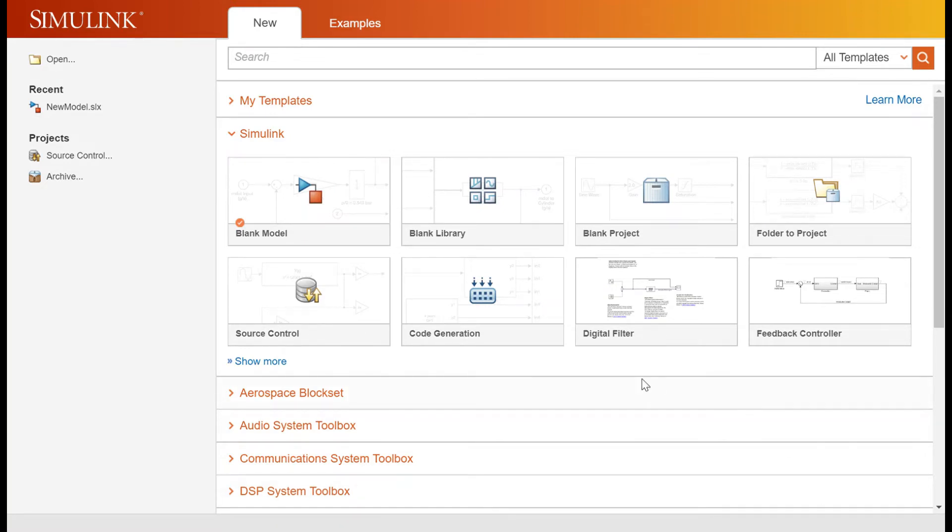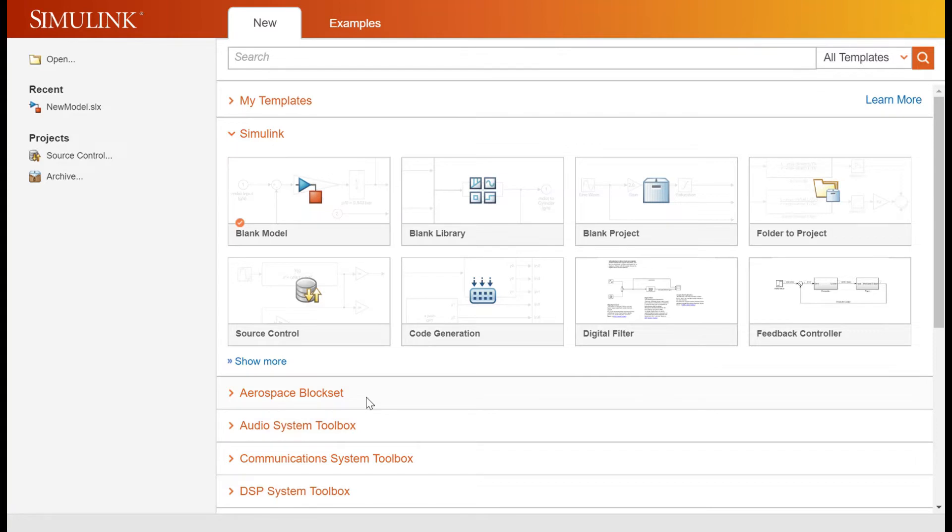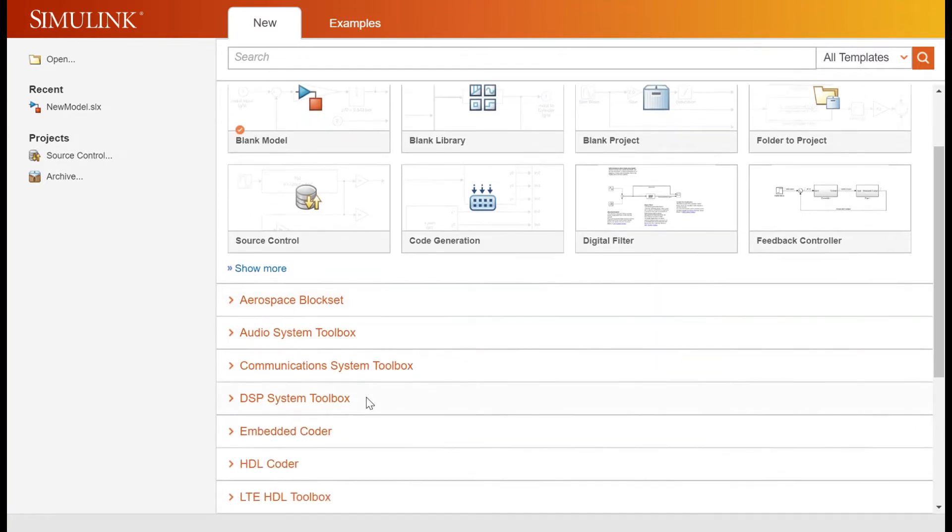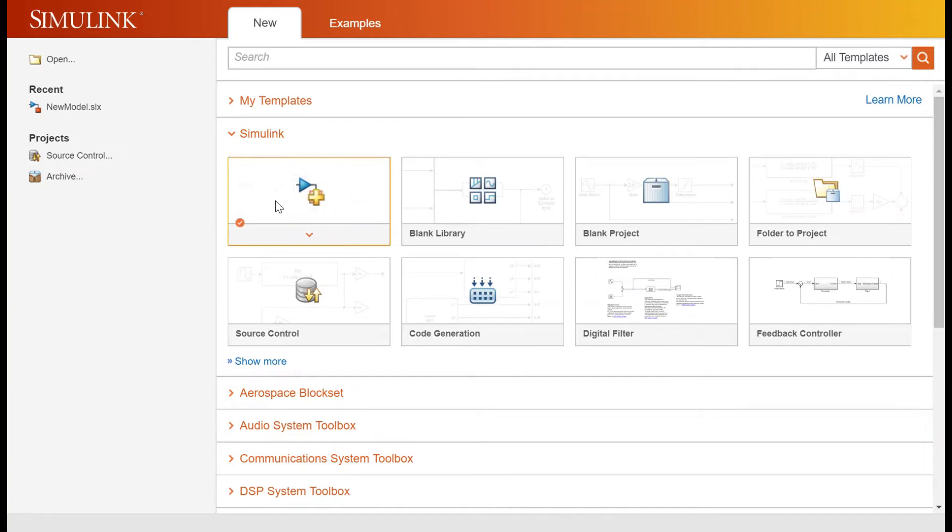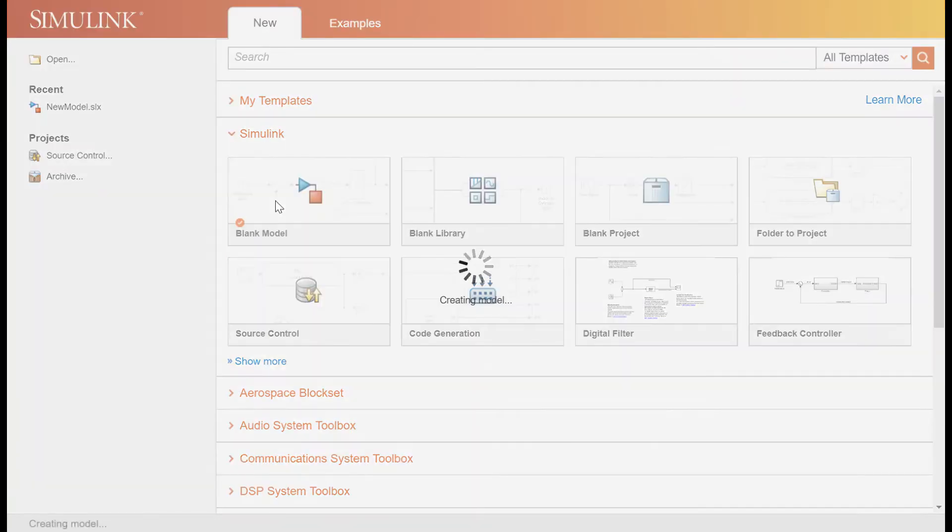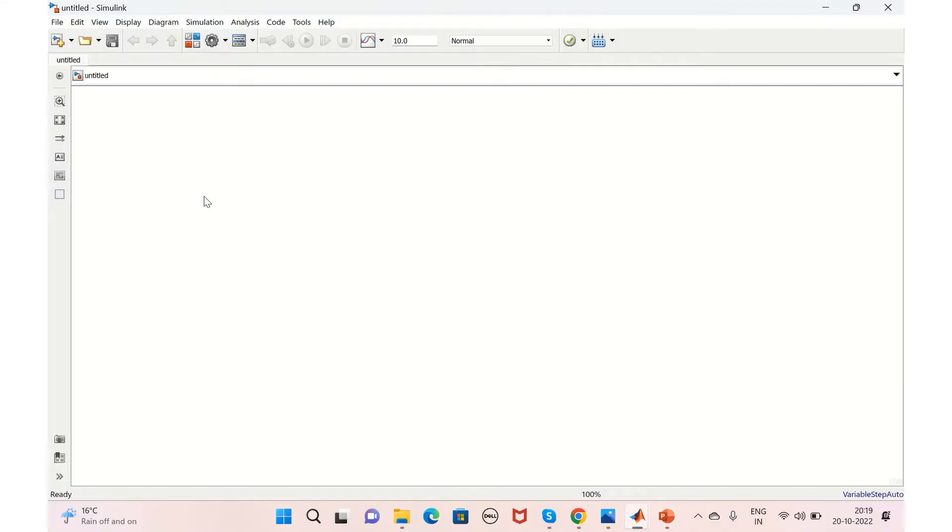Here you have different templates based on different applications like aerospace, audio systems, communications. But for us to start with Simulink, we'll start with the blank model by clicking on this blank model.